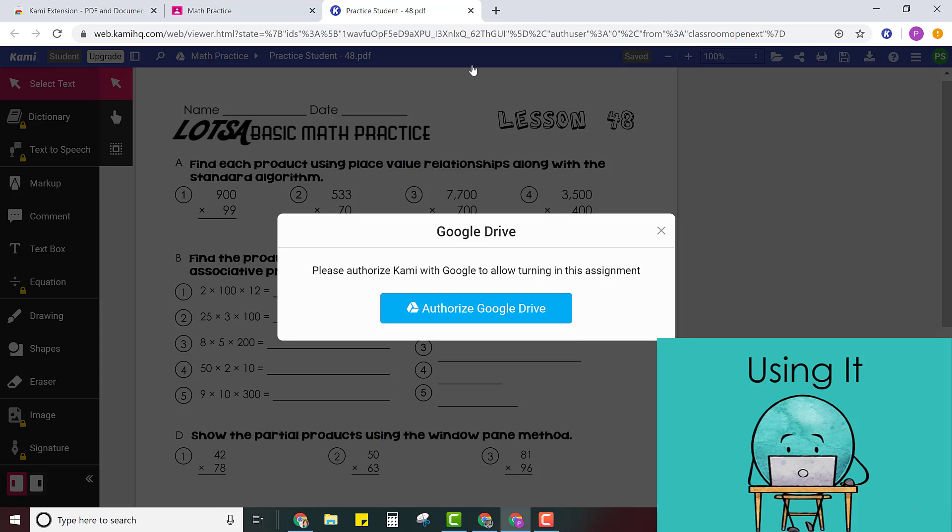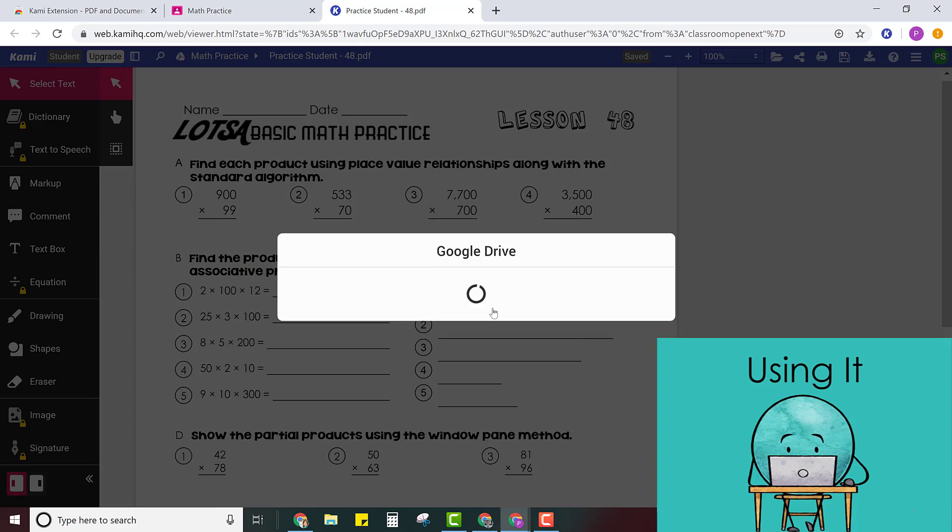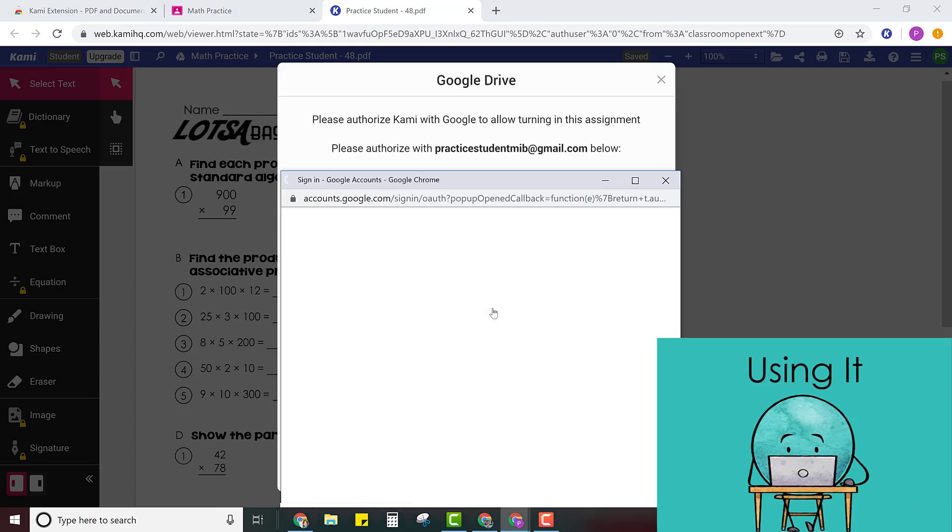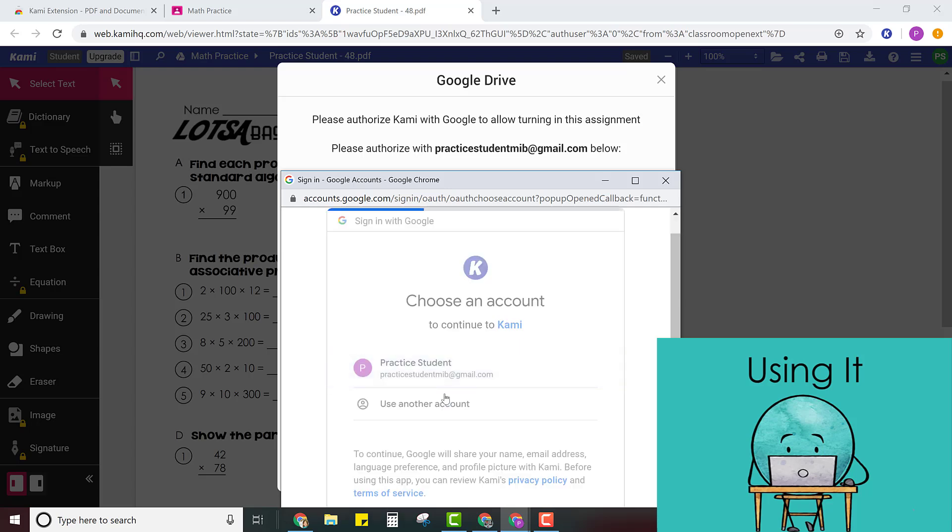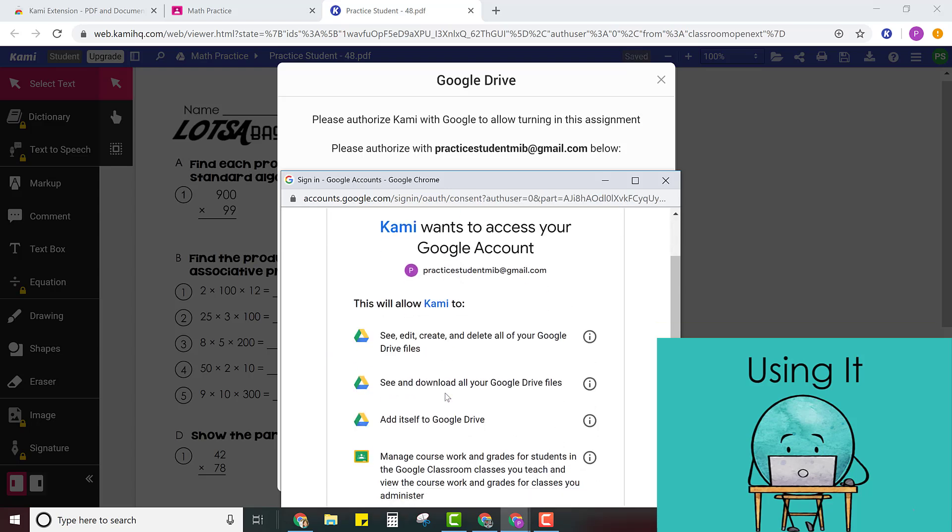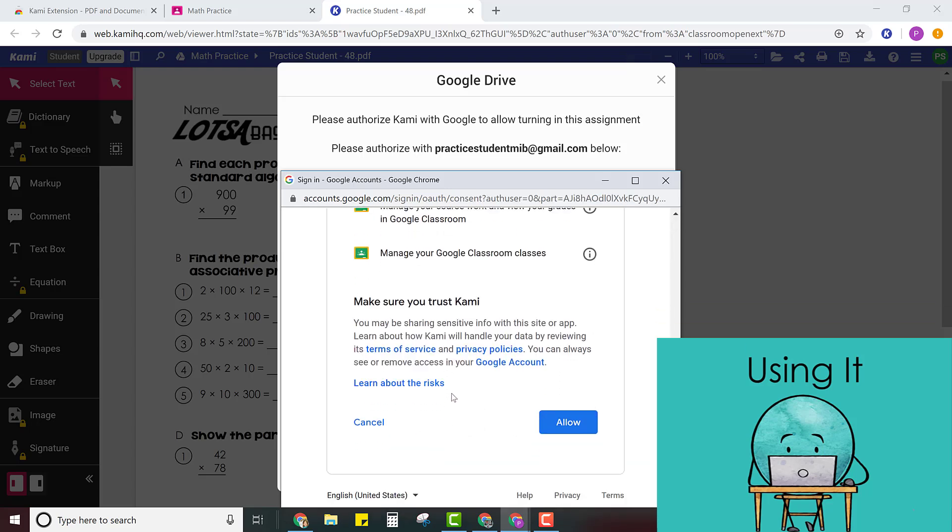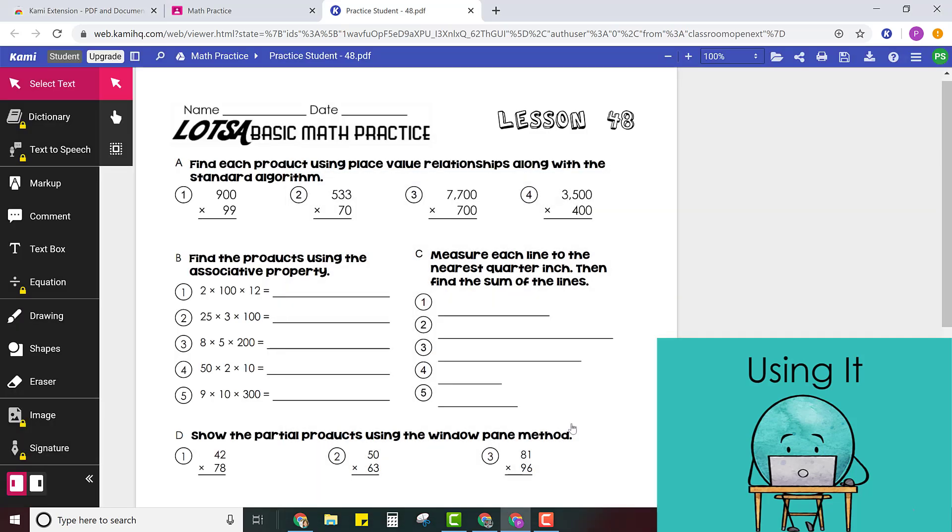The first time you use Kami you're going to have to authorize Google Drive to work with Kami. So click the button. Choose your account. Scroll down and give permission and then you're ready to go. You'll only have to do that the first time.